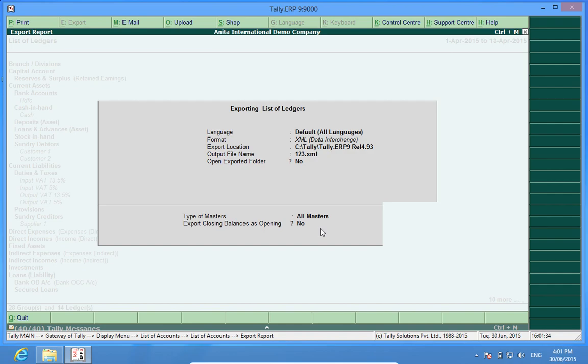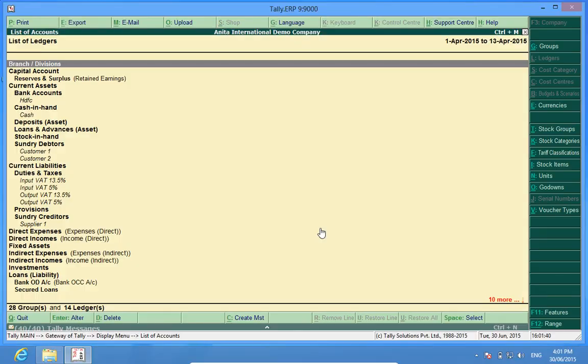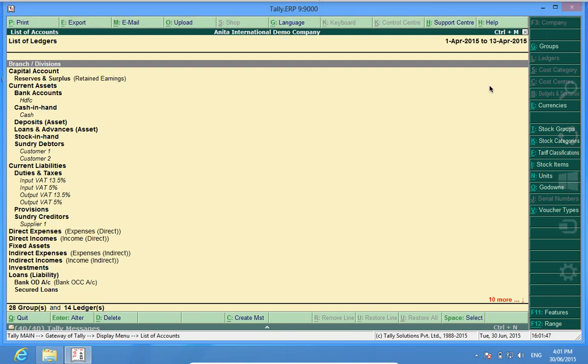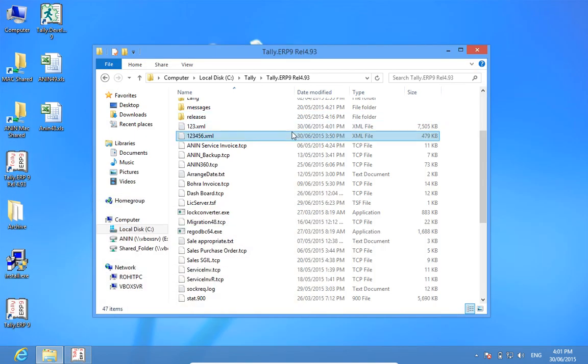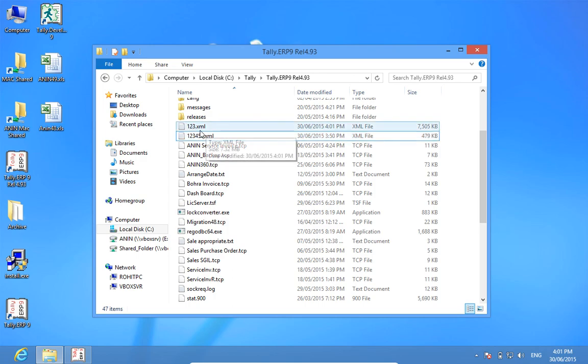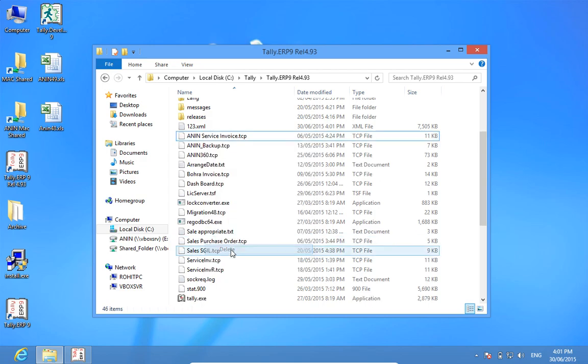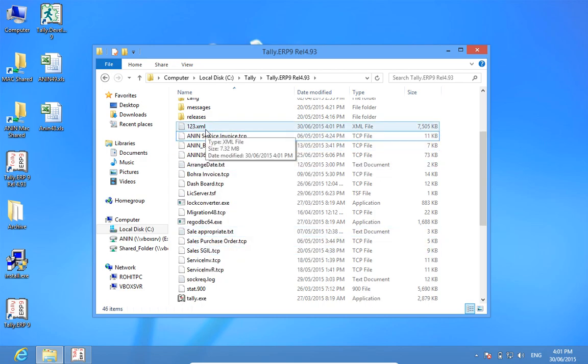This overwrite came because earlier also, I had exported this file. So it is overwriting that file. I have a file which has been created now as 123.xml.